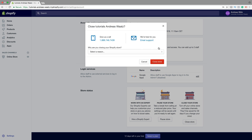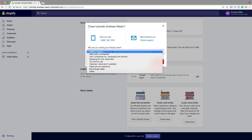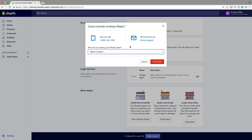You'll be asked why you are closing your store. If you want, you can give a reason; if not, just click on Close Store.